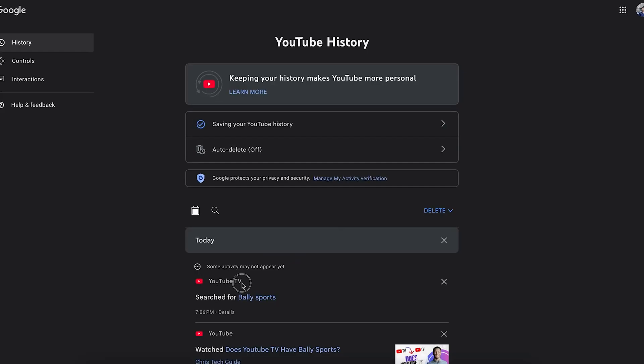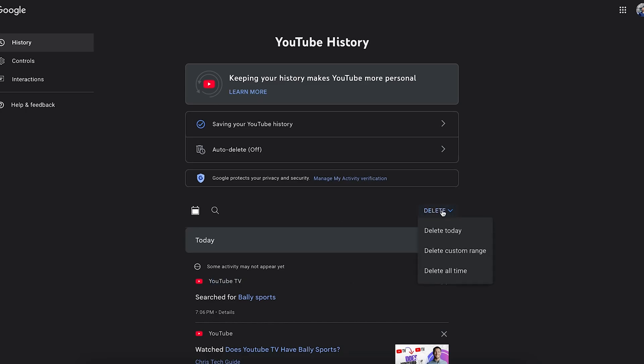This is going to show you all of your YouTube TV and YouTube watch history. If you want to delete the watch history, you can simply click on Delete, and then choose Delete Today, Delete Custom Range, or Delete All Time.